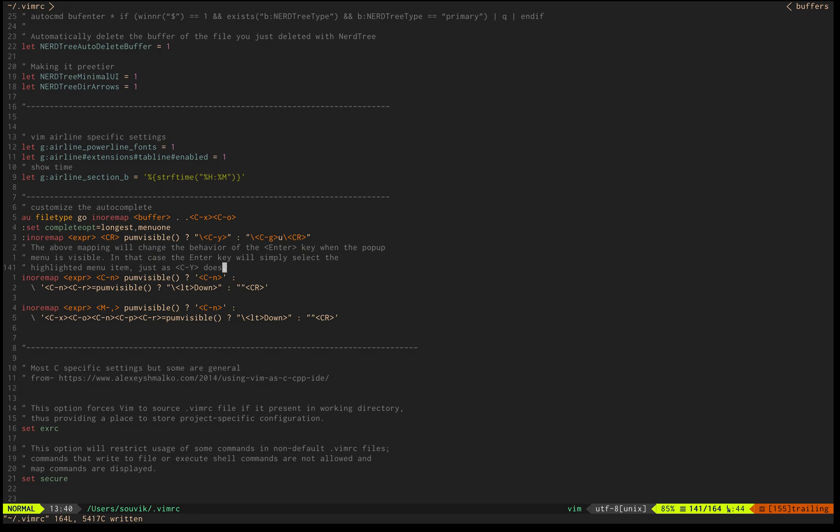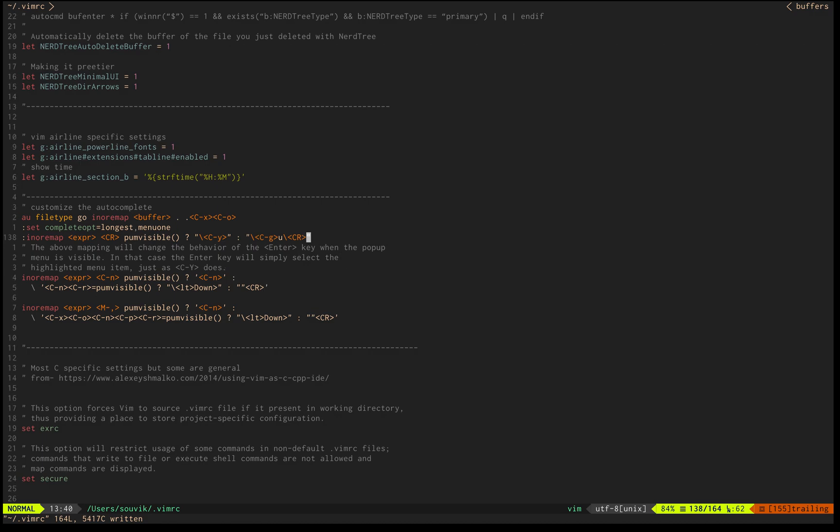Hello everyone, this video is dedicated to explaining how I use Vim as an IDE for Golang development.